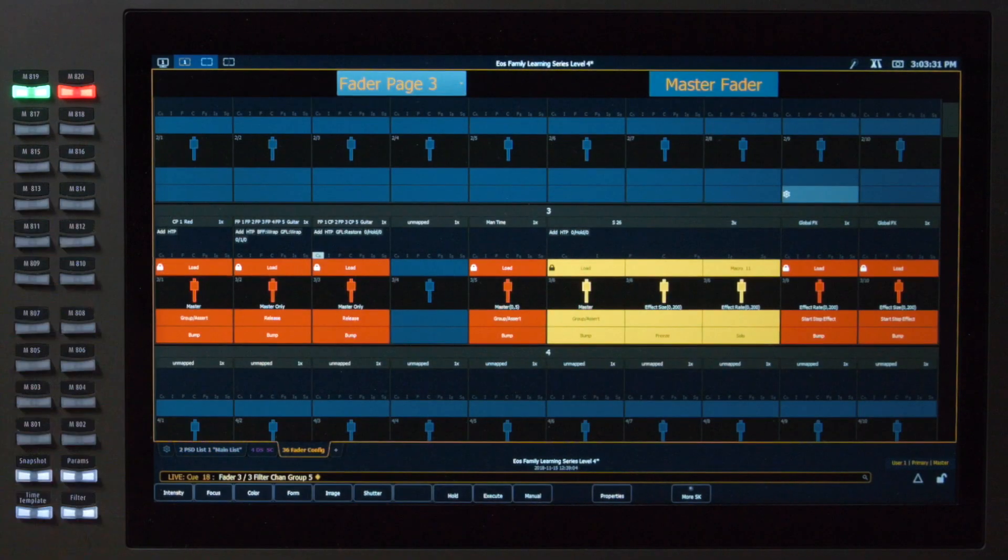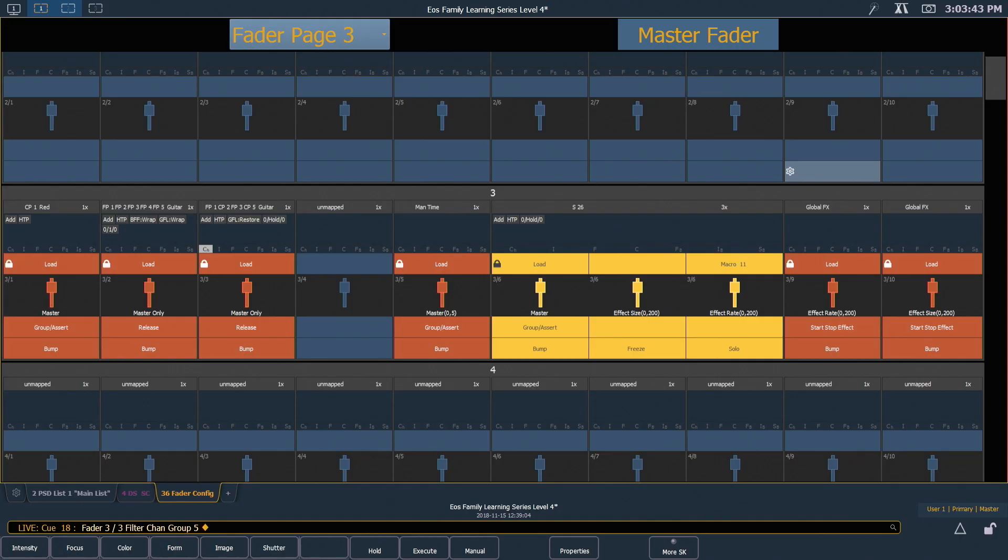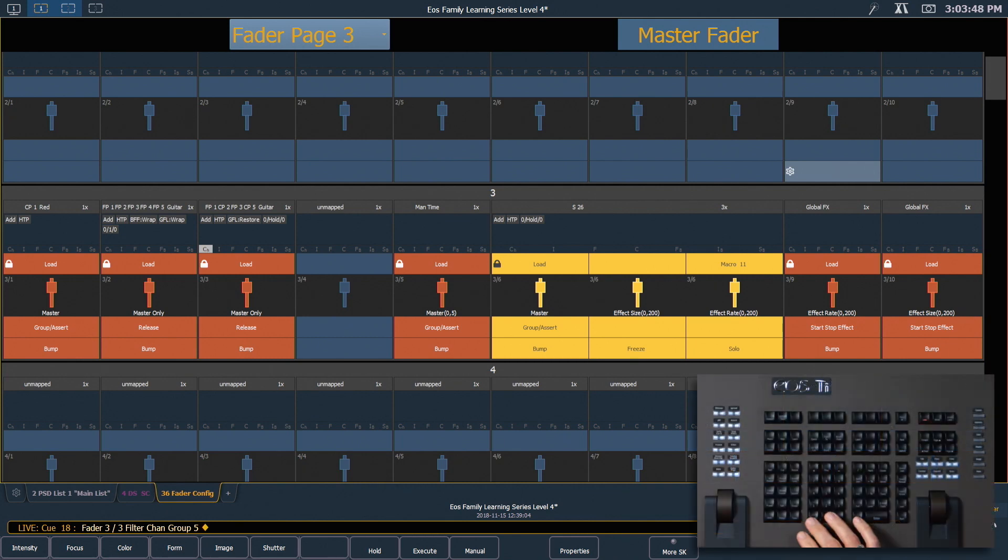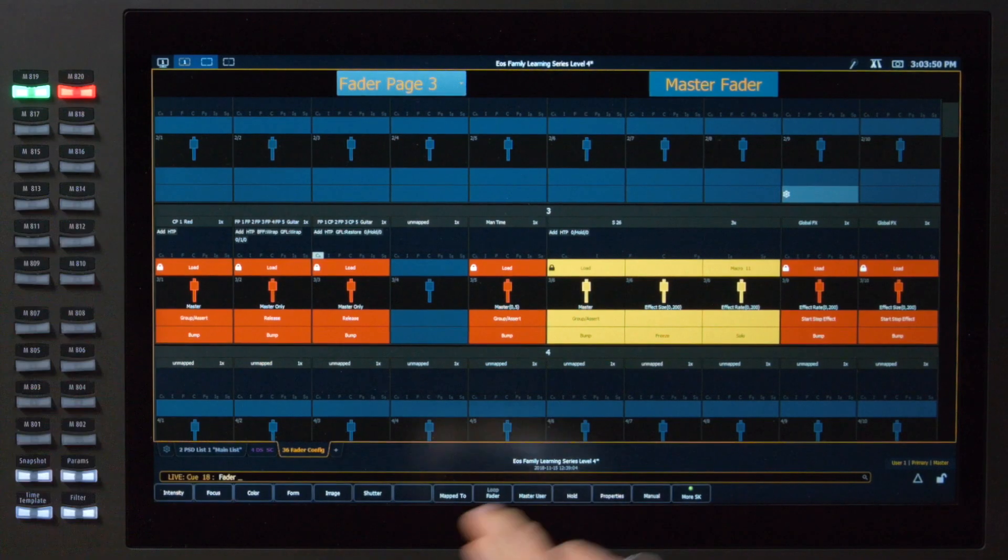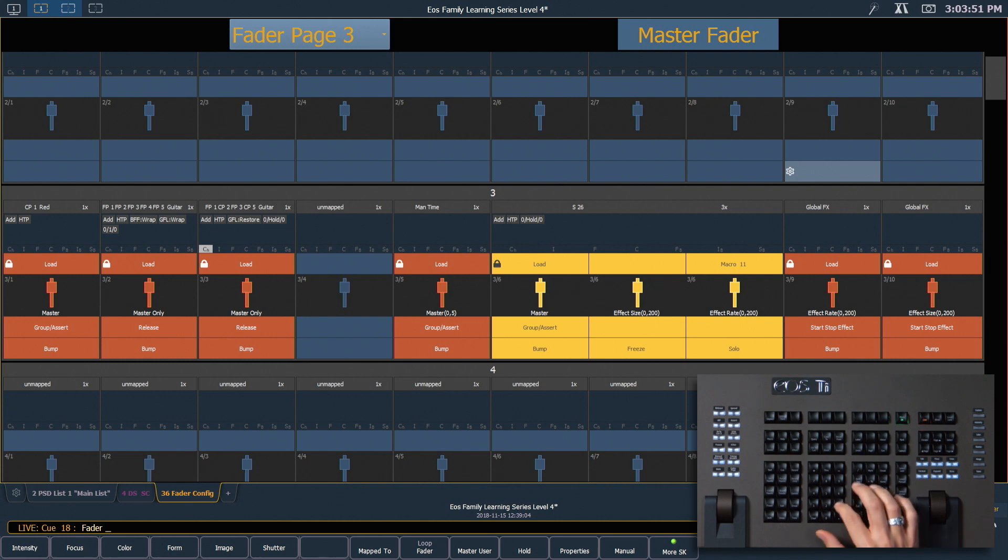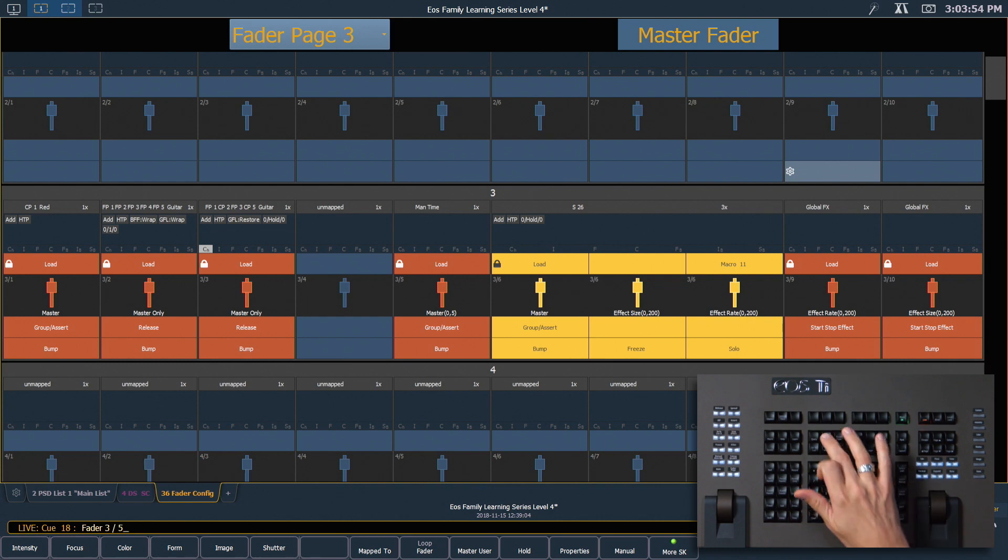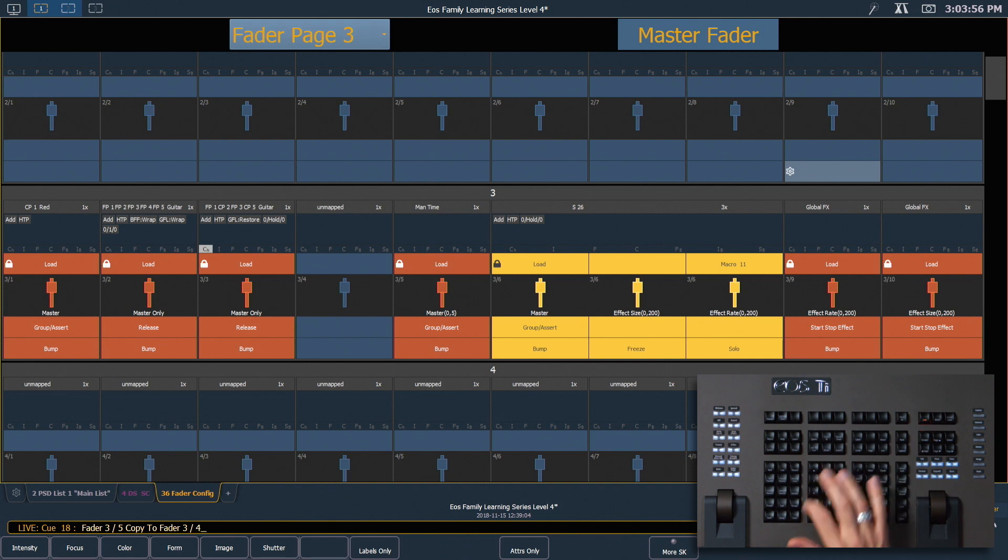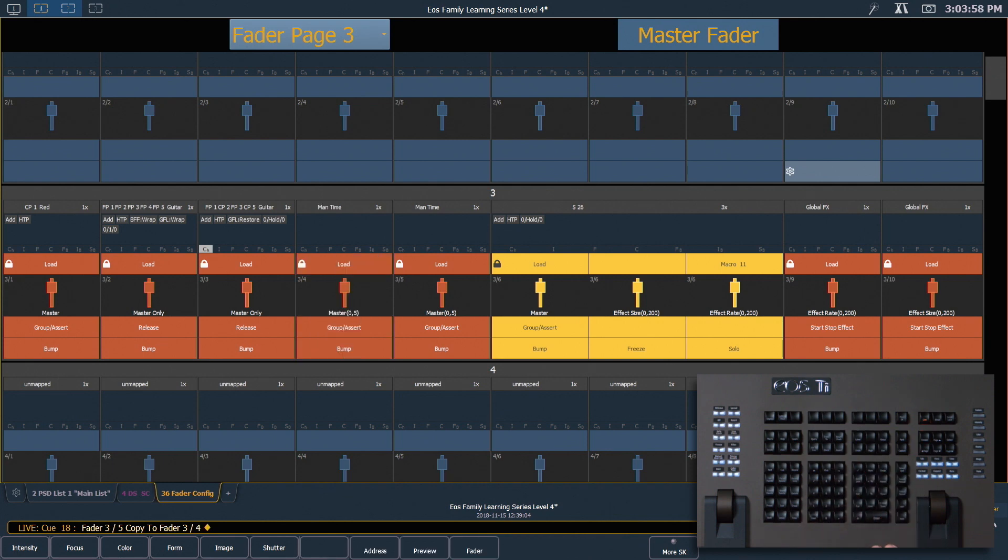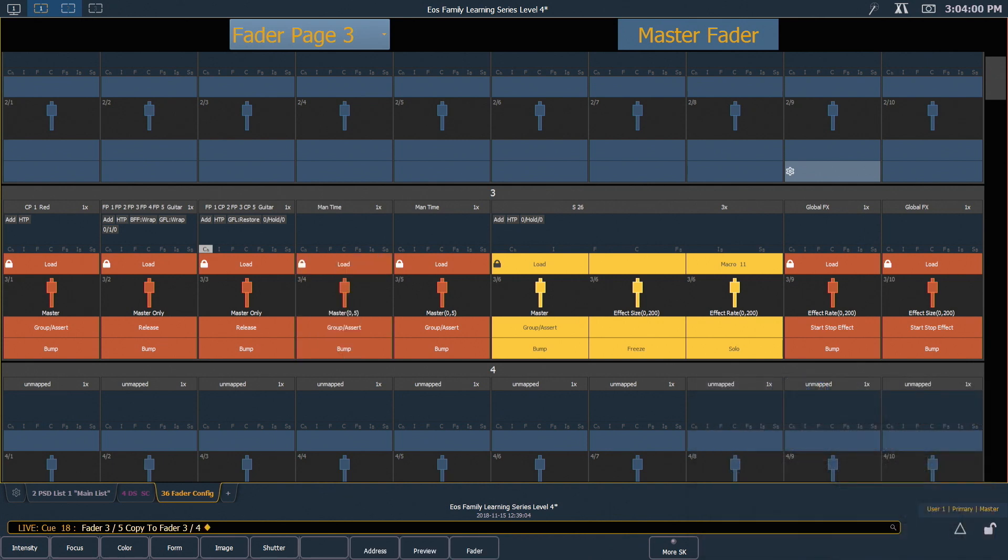Going back into fader config, here I'm going to copy our manual timing master to another fader. We'll just make a copy of it. I need to clear my command line, hit fader 3 slash 5 because I know that's where it's located. Copy 2, 3 slash 4, enter. And all I've done here is duplicate that fader onto fader 4.